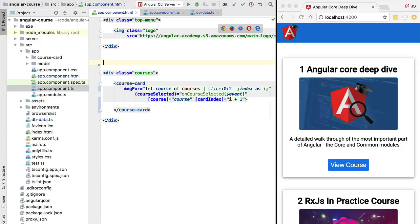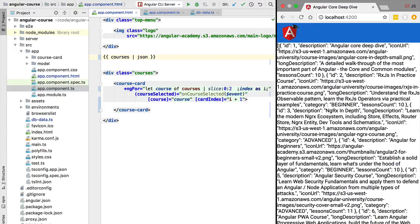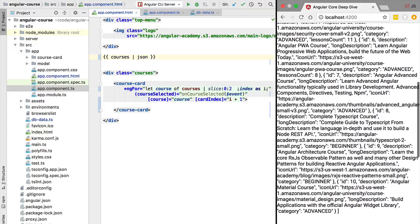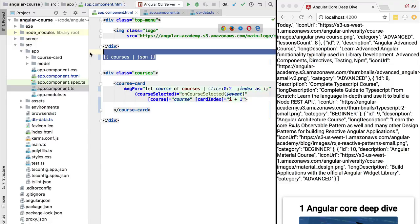There are a couple of other built-in pipes for handling JavaScript objects and arrays. One pipe very useful for debugging purposes is the JSON pipe. Let's take our courses array and apply the JSON pipe — refreshing the application shows the courses array printed out to the screen. This is very useful for debugging and confirming that a member variable contains the data we expect.